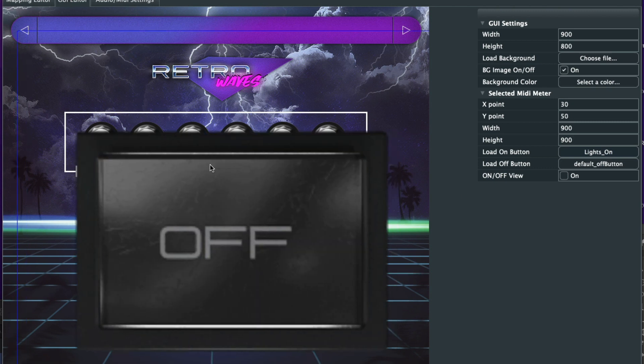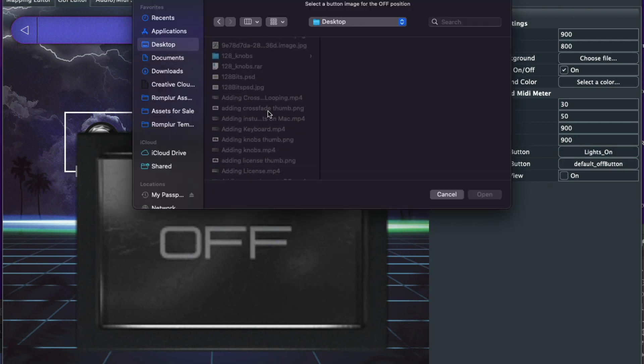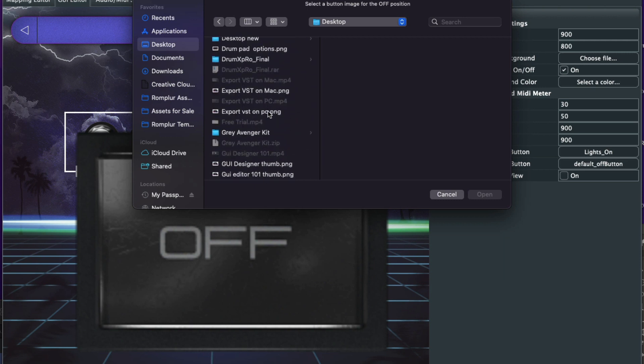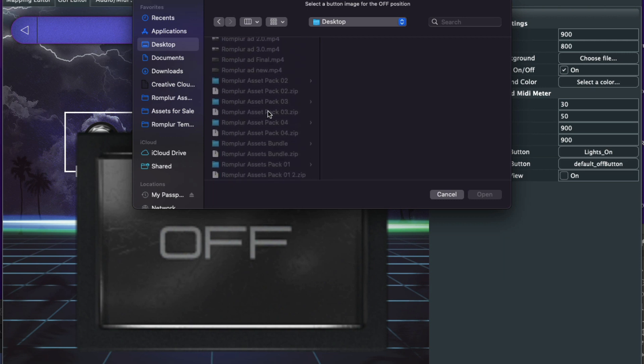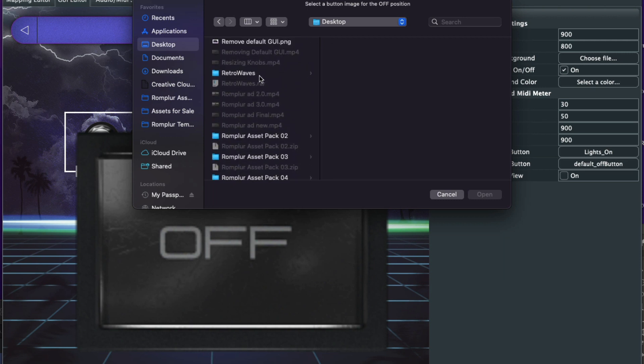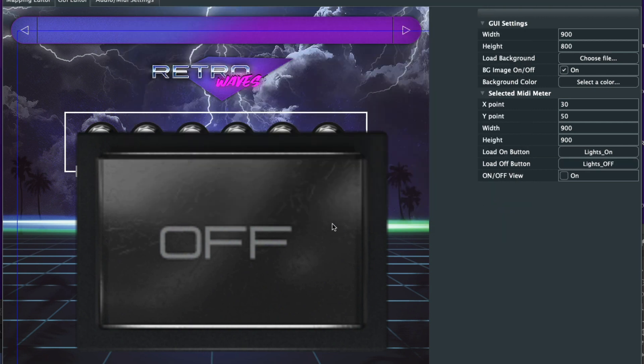And don't worry if you see the button look like this, it's still in default. We'll go ahead and change that out. But what we're going to do next is we'll go ahead and choose the off button next. So there's the lights off image, and it looks like this. So it's kind of like darker. So it just shows what it looks like when it's in off mode.